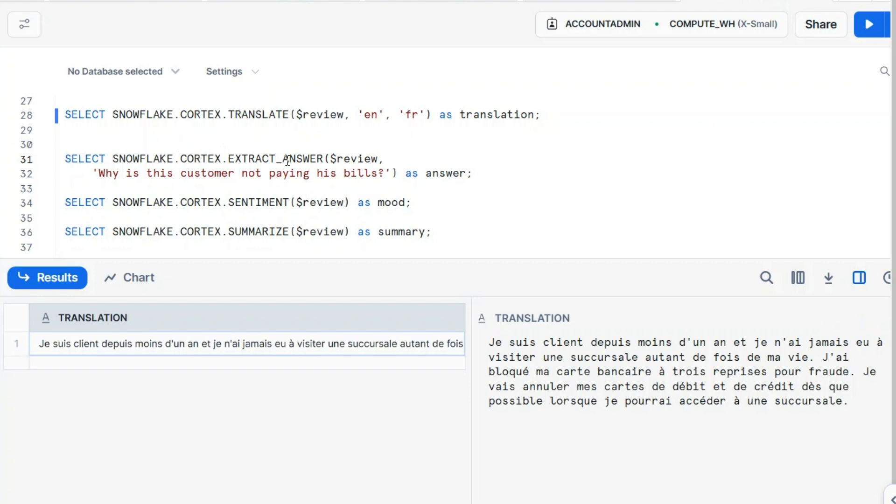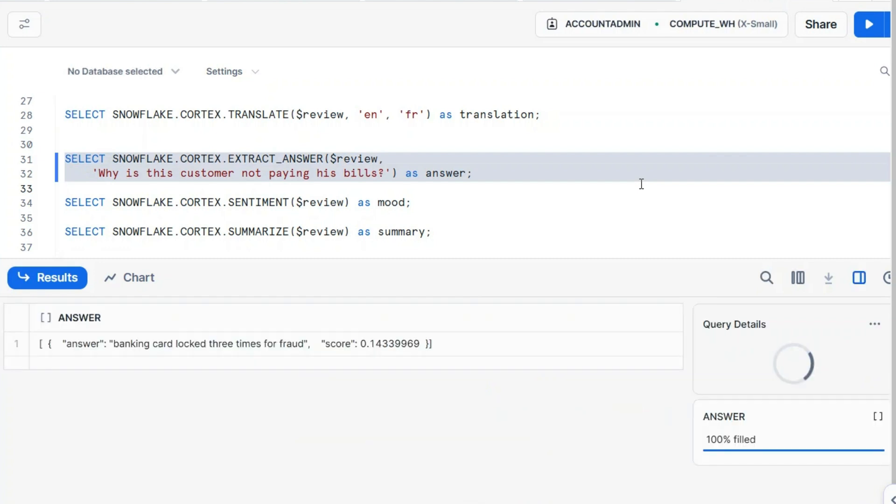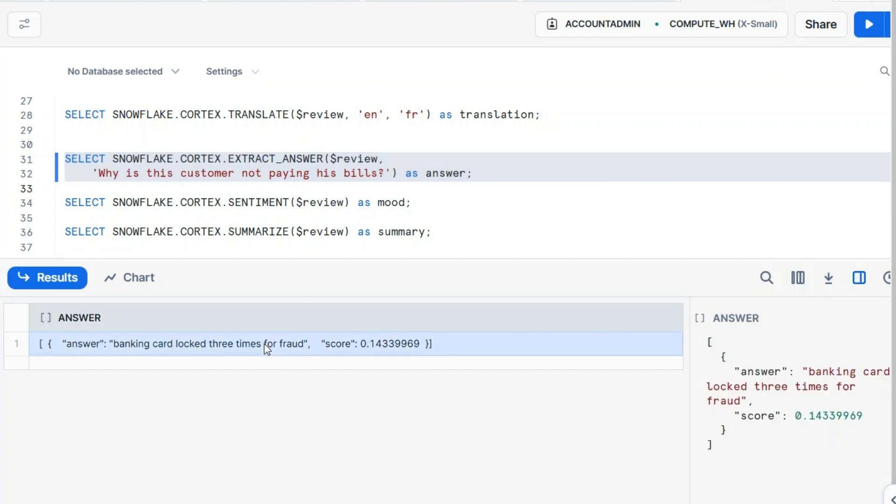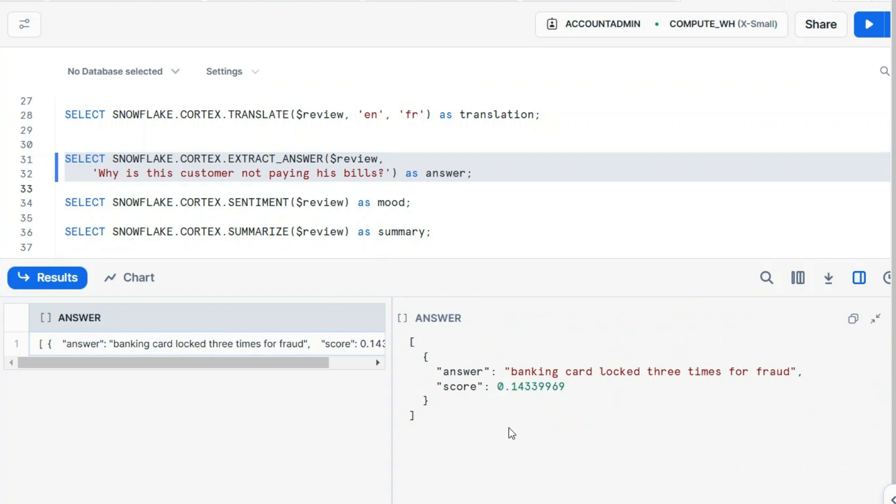Extract answer. Extract answer from the review. Why is this customer not paying his bills? This is an interesting function. What it does, you ask a question, whatever question it is, and if this function can locate in the review a specific fragment of text, it will return it. That can be an answer. In this case, look: banking card locks three times for fraud. This specific text exists the way it is in the review.